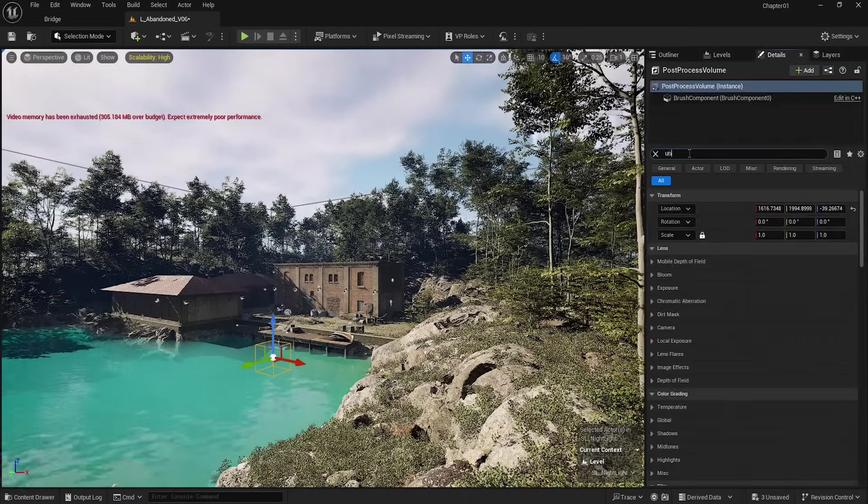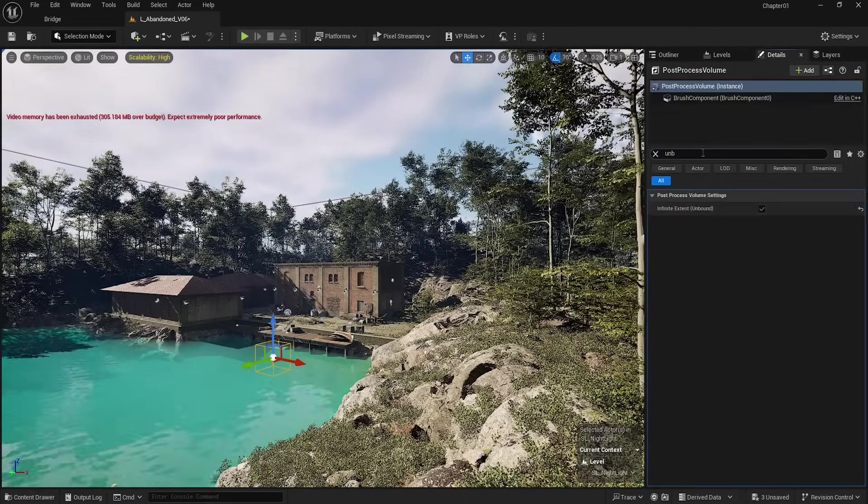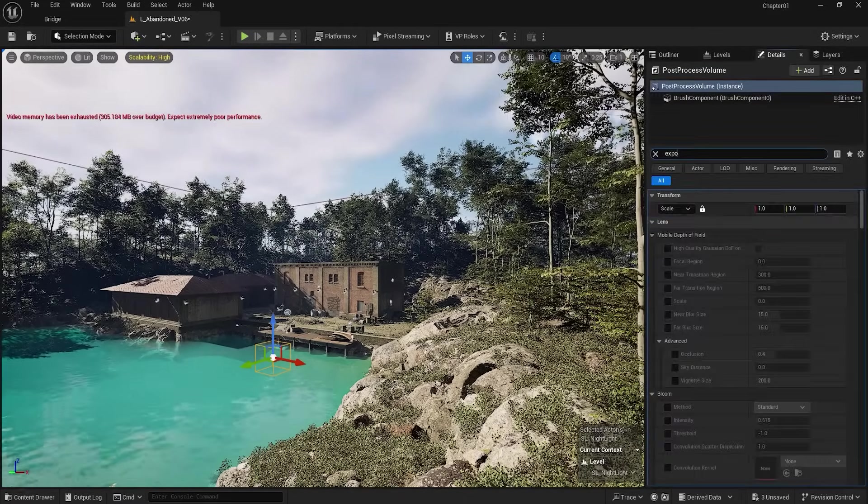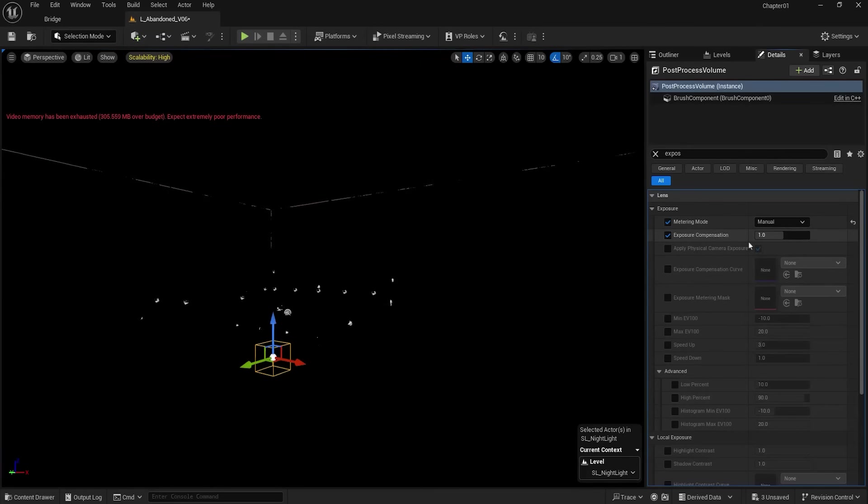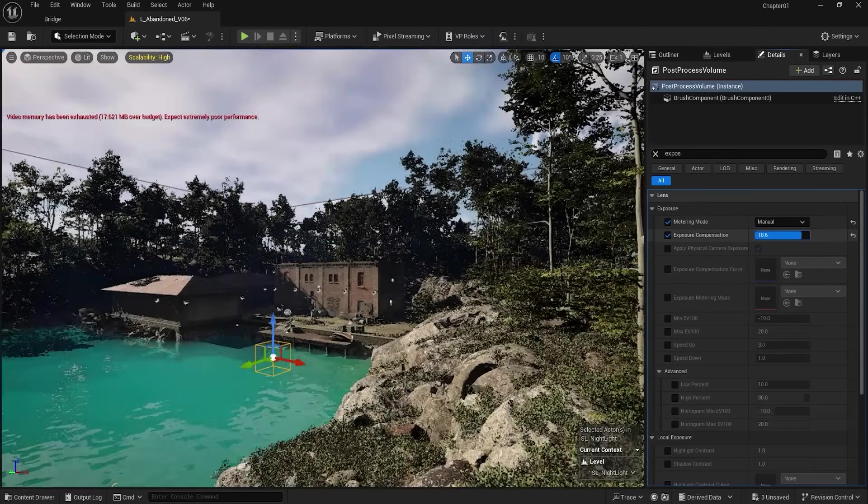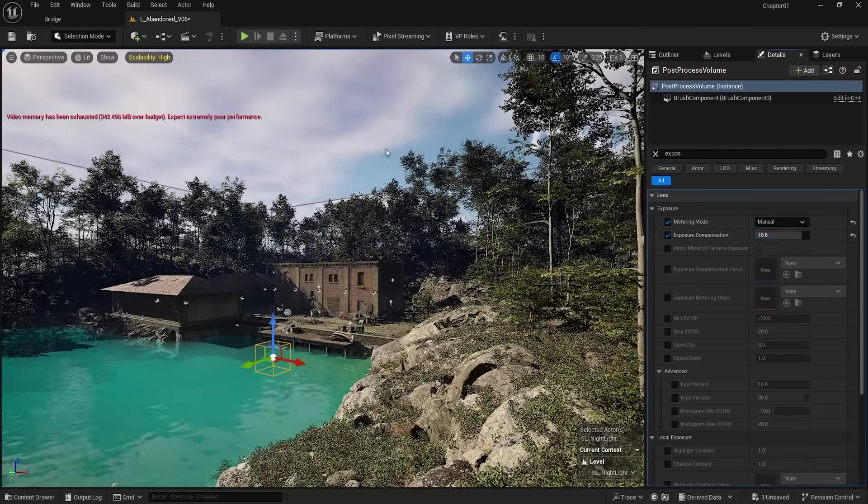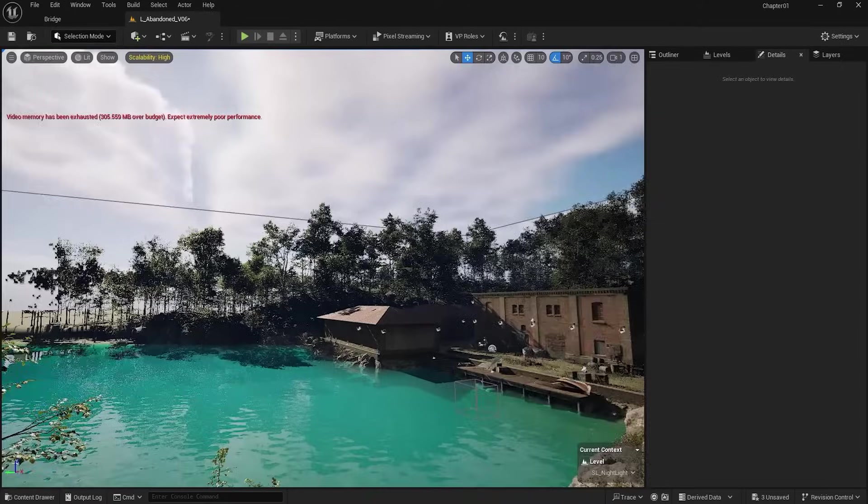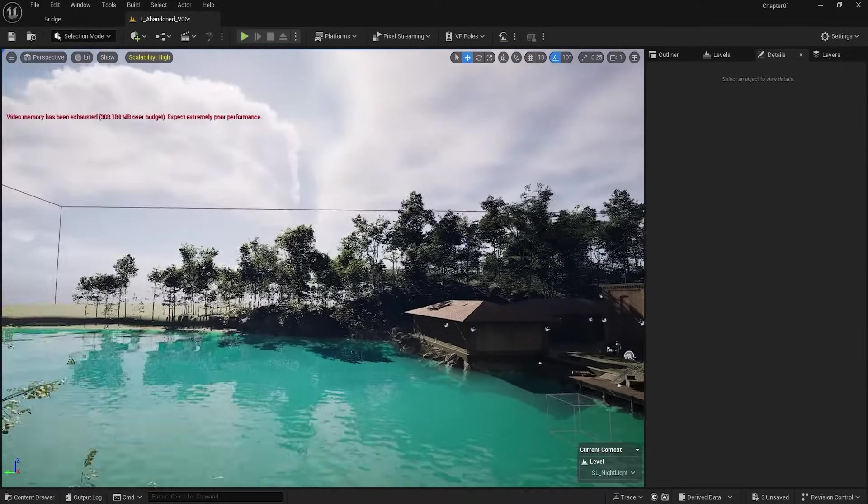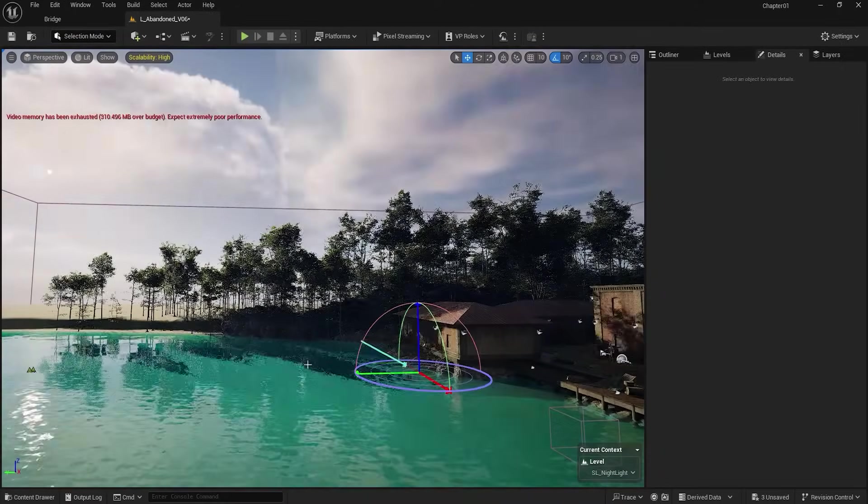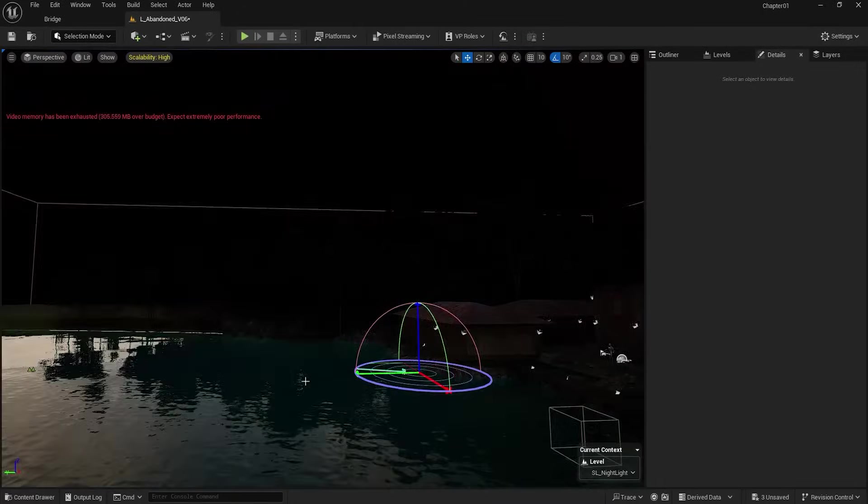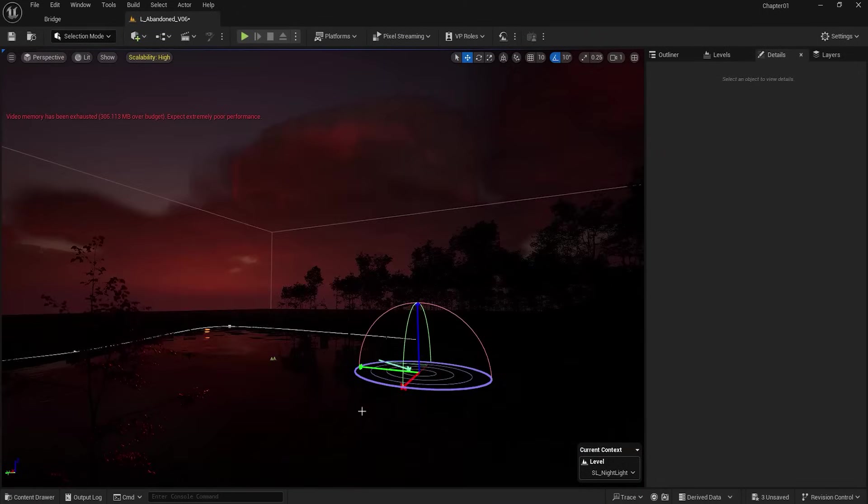In its settings, I set it to infinite and adjust its exposure. Now, in order for the light to change to night mode, I will lower the light direction but allow some light to remain in the scene.